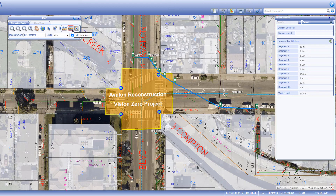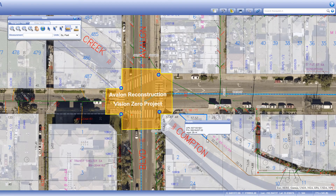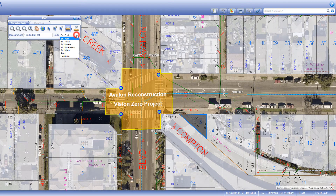The measure area tool lets you measure areas instead of lines. Click on the map to add a start point, then click again for each additional vertex, and double click to end your area measurement. As in the previous example, you can use the units drop down to convert your measurement to a different unit.